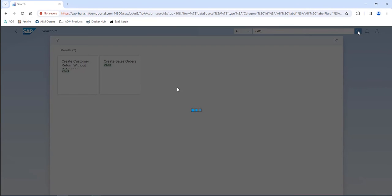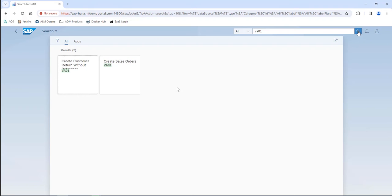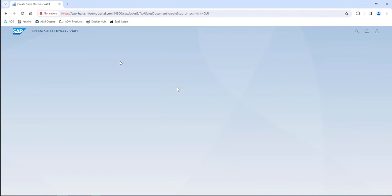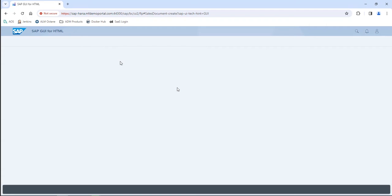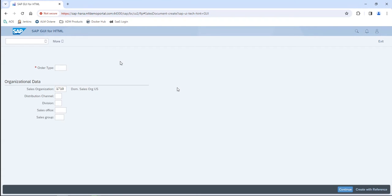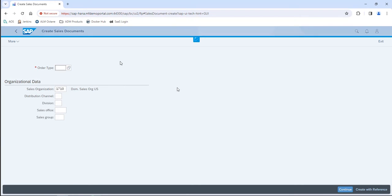The downside of properties-based is that you're relying on those object properties to not change, which they frequently do. And second, if you're capturing a snapshot, you'll frequently capture a blank screen or the previous screen because the browser hasn't finished rendering.